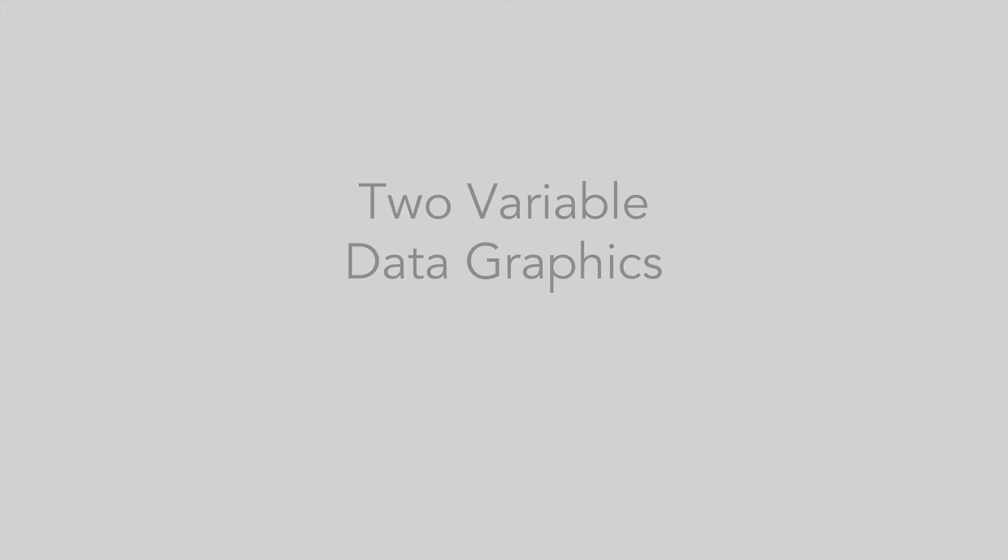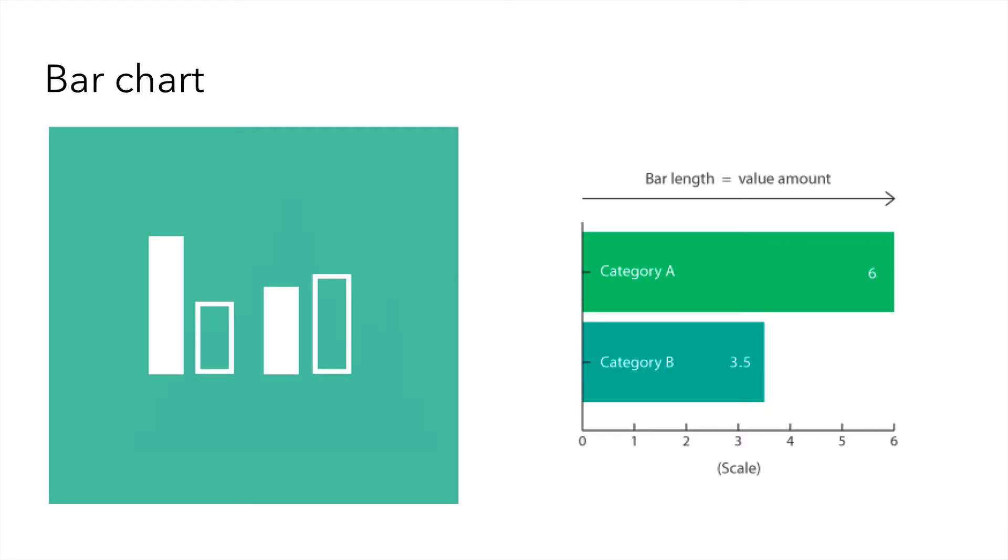Let's move on to two variable data graphics. We'll begin with the bar chart. The bar chart uses either horizontal or vertical bars to show discrete numerical comparisons across categories. One of the axes of the chart shows the specific categories being compared, and the other axis represents the discrete value scale.